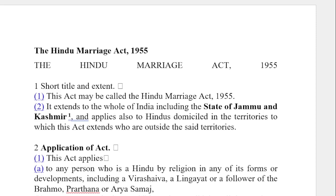Hello everyone, welcome to Law Learning School. In this video, we will talk about Section 1 and 2 of the Hindu Marriage Act 1955.